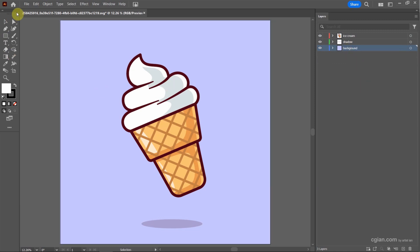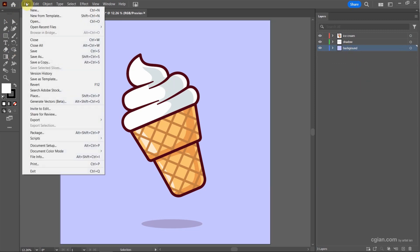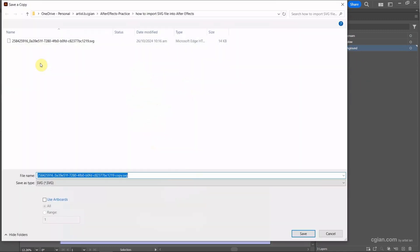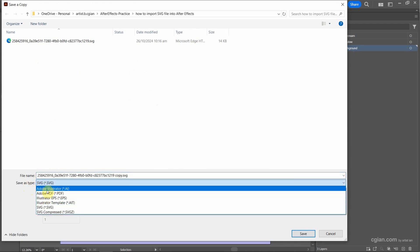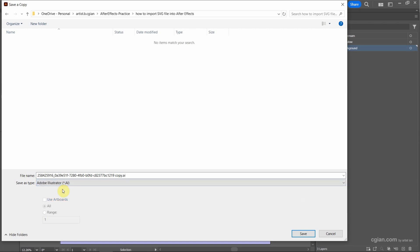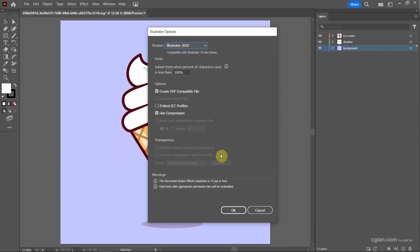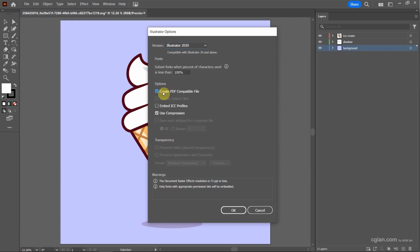Now we can go to file and save a copy. Choose file location. And then save as type, we can choose Adobe Illustrator .ai. Then we can save it. I will keep the default setting and then make sure that we check the box Create PDF compatible file. And then press OK.